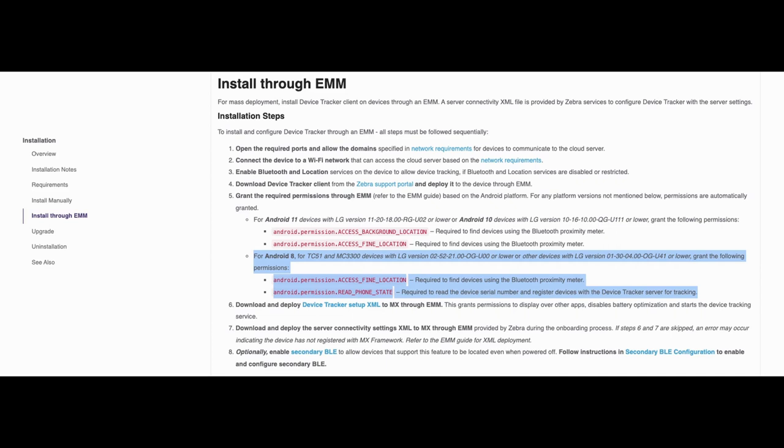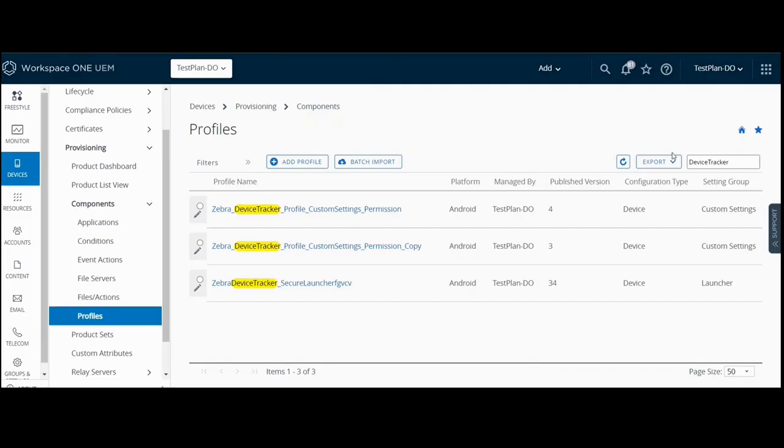No further action is needed if the LG version on the device is higher than that specified since the permissions are automatically granted in that case. To grant permissions,